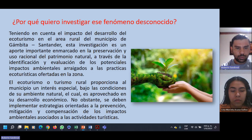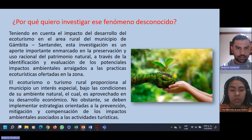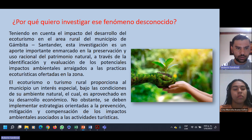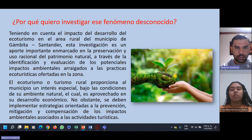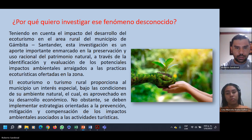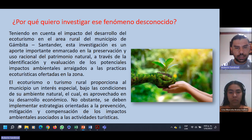Cabe resaltar que el municipio de Gámbita, Santander es un municipio económicamente incipiente y este desarrollo económico es emergente, es cada vez más creciente. No obstante, se deben implementar estrategias orientadas a la prevención, mitigación y compensación de los impactos ambientales asociados a las actividades turísticas. Estas actividades pueden ser senderismo, tracking, zonas de camping, aviturismo y visitas a los distintos paisajes que proporciona el municipio.